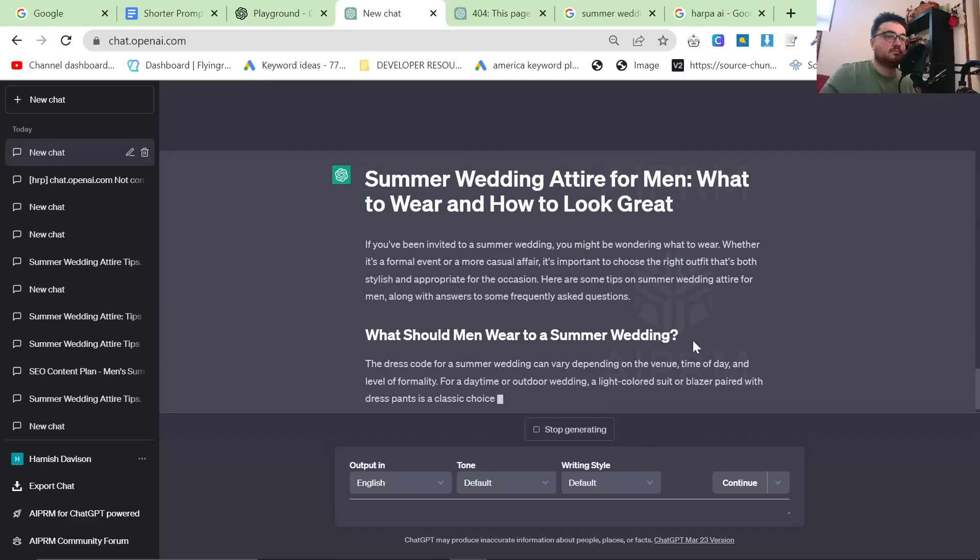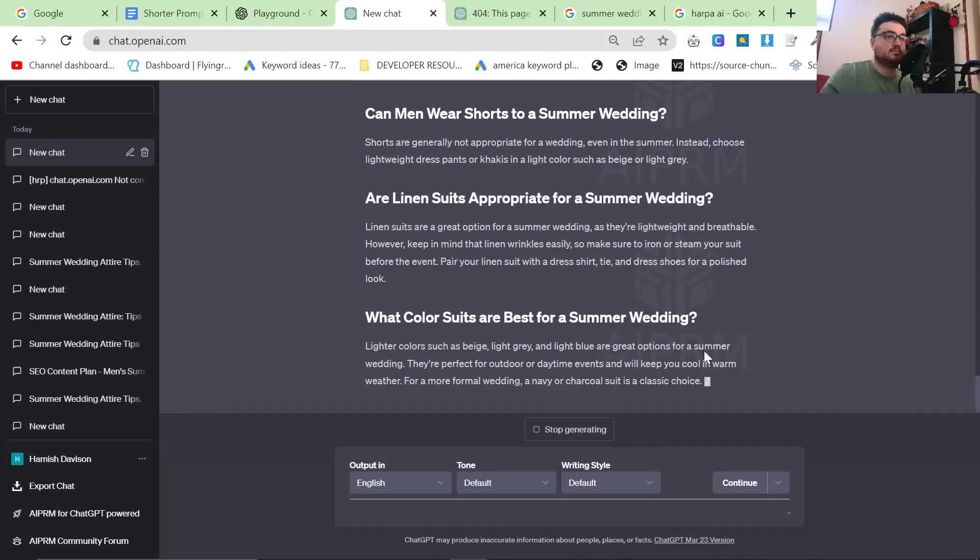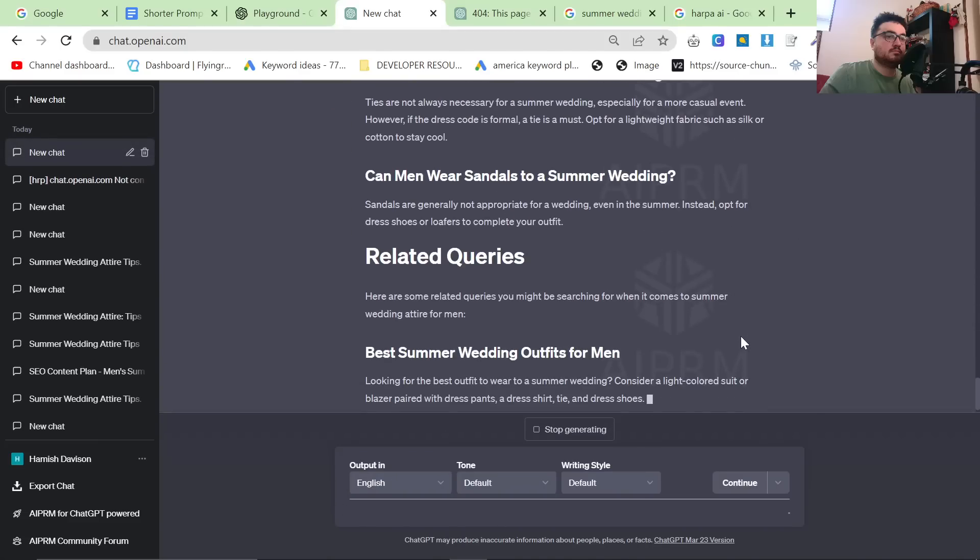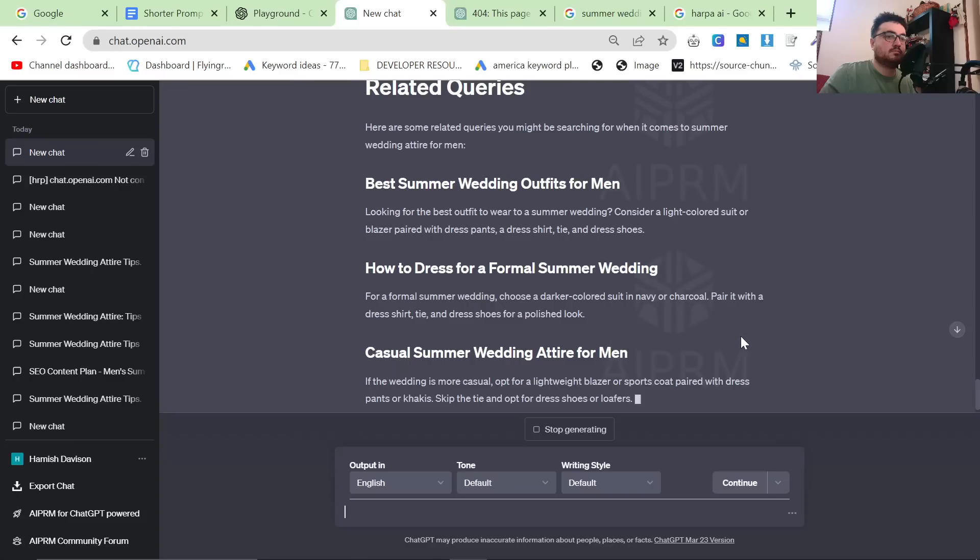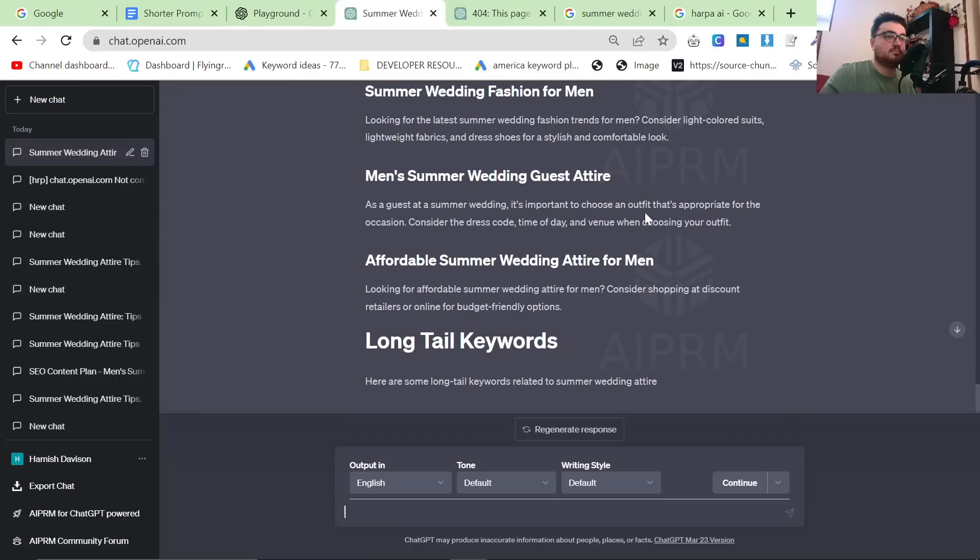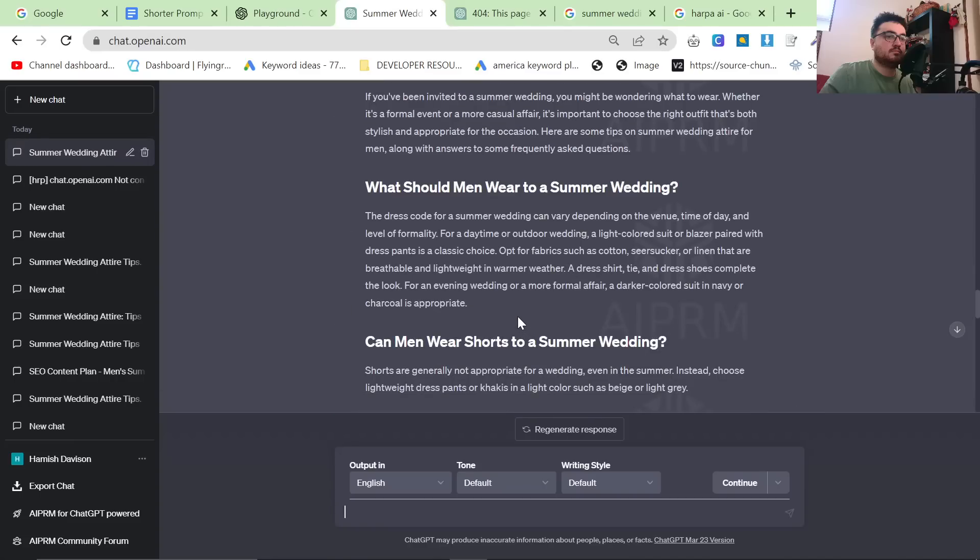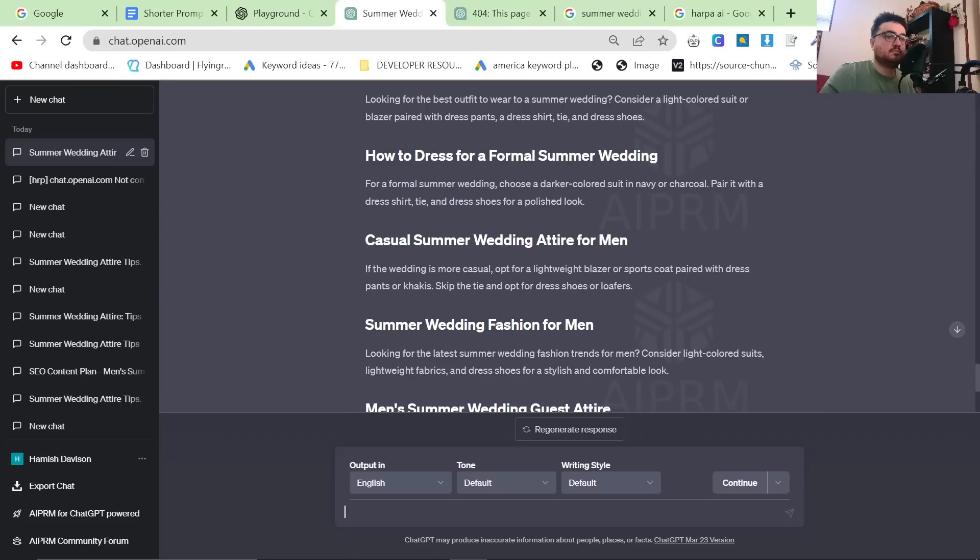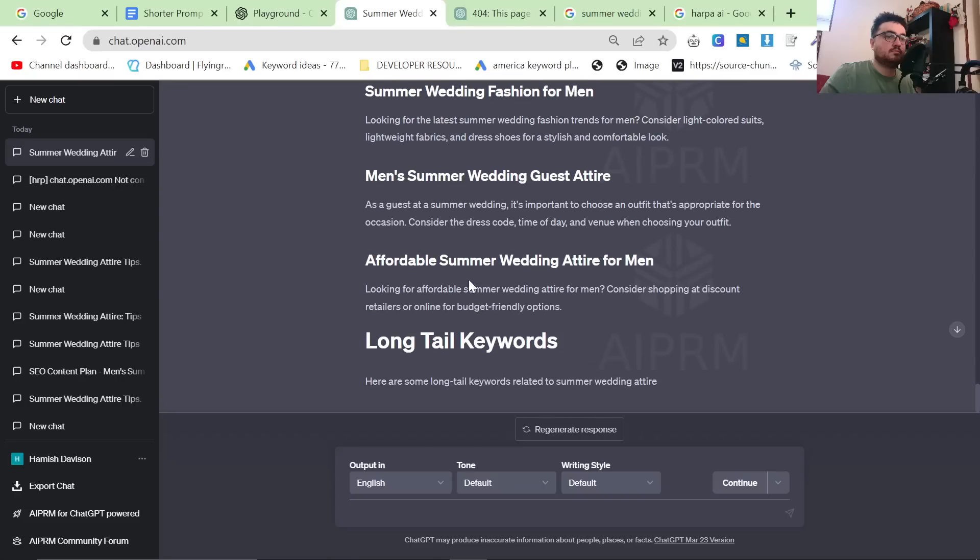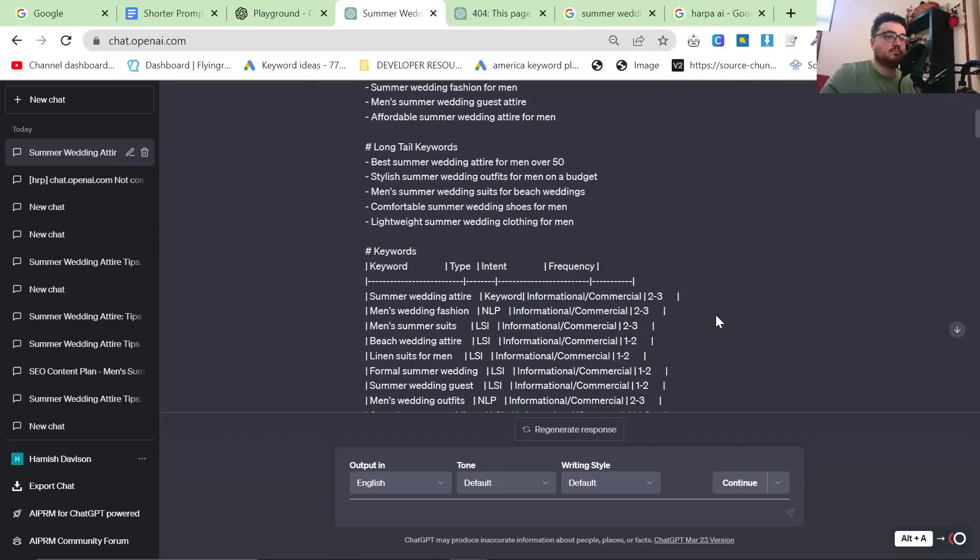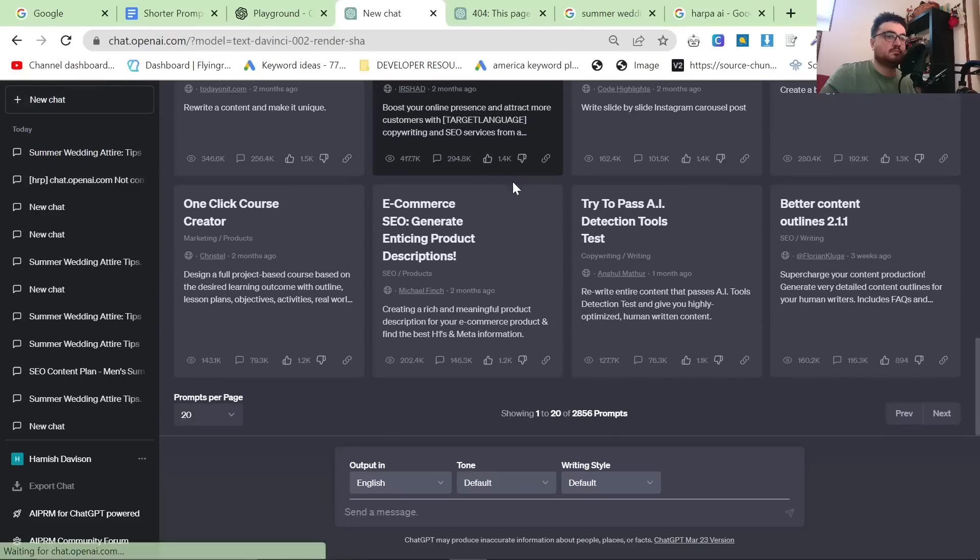So this is ChatGPT 3.5. First of all, we're going to compare all four different types. We're going to do 3.5 and 4 and then we're going to do Playground 3.5 and Playground 4. So what's missing here? You can see that it doesn't have the internal links. It's not using any formatting. And honestly, this is just a piece of crap article and I would not post that to my website.